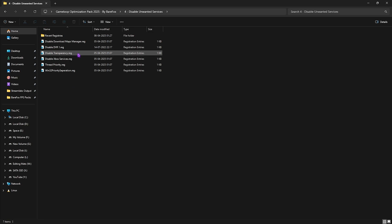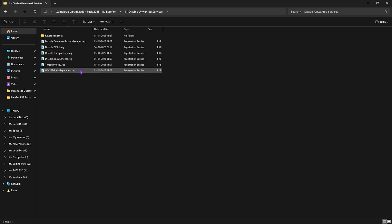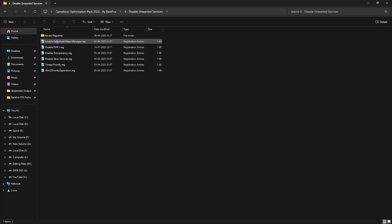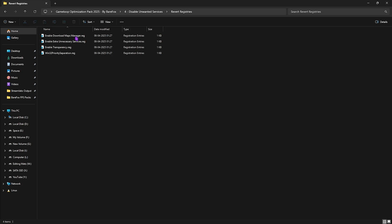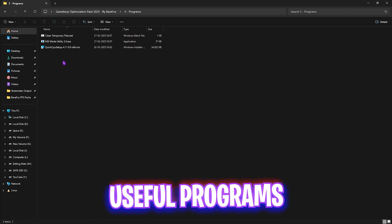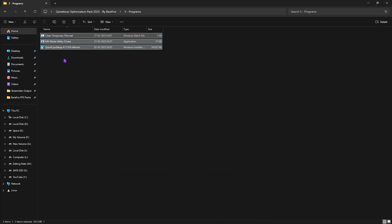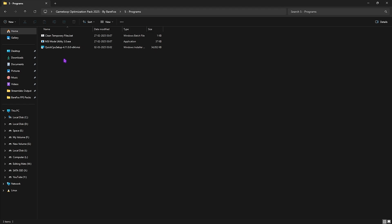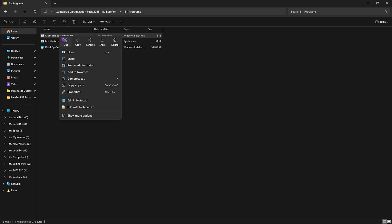Next one is disable unwanted services. Right over here I have left some services which are really useless for your PC. You guys can start double clicking and disabling every single one of them, and this will help you to save your system's resources. At any point if you want to revert all of them back again, use revert registries folder and run all of these once again to turn them back on. Last is the useful programs in which I have left these three program files which are really important.